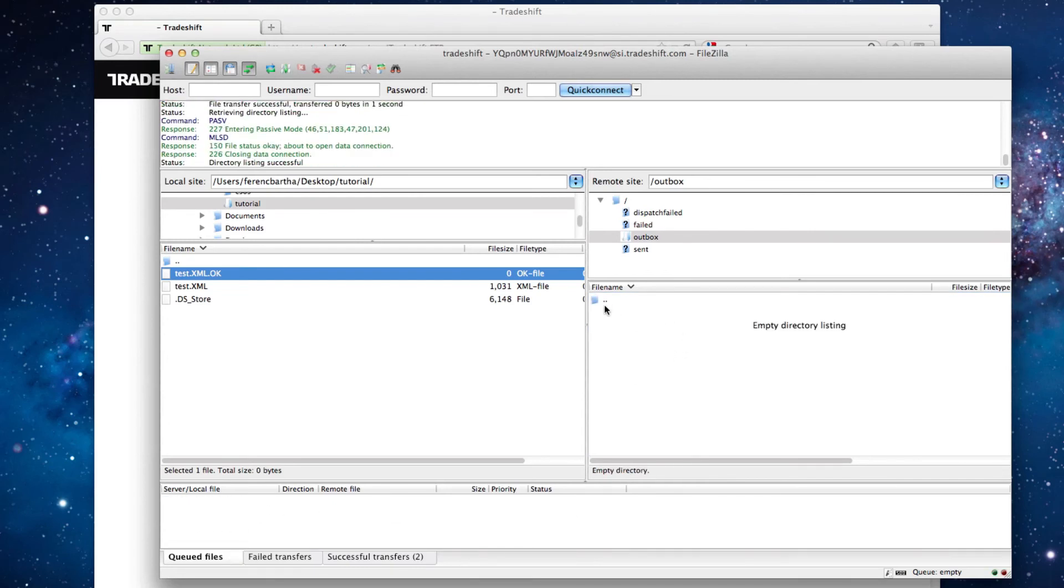After uploading the files in the correct order, the dispatch engine should be triggered and the files you uploaded should be moved from the outbox into the sent, failed or dispatch failed folders.